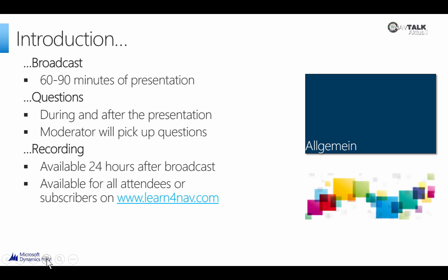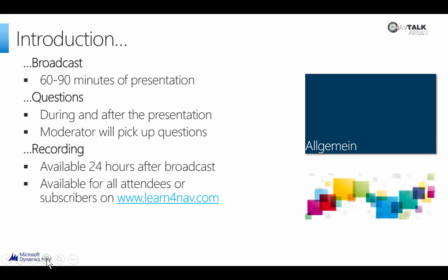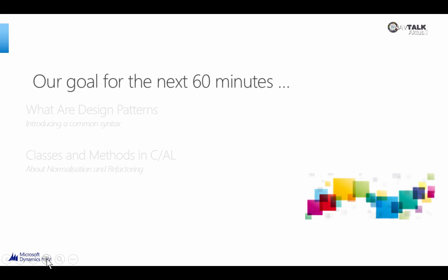The recording will be available for all participants 24 work hours after the broadcast. We will send you your login information in a separate mail. Moving to our objectives for today. Our goal for the next 60 minutes is to answer questions like what are design patterns and have a discussion about classes and methods in Dynamics NAV.